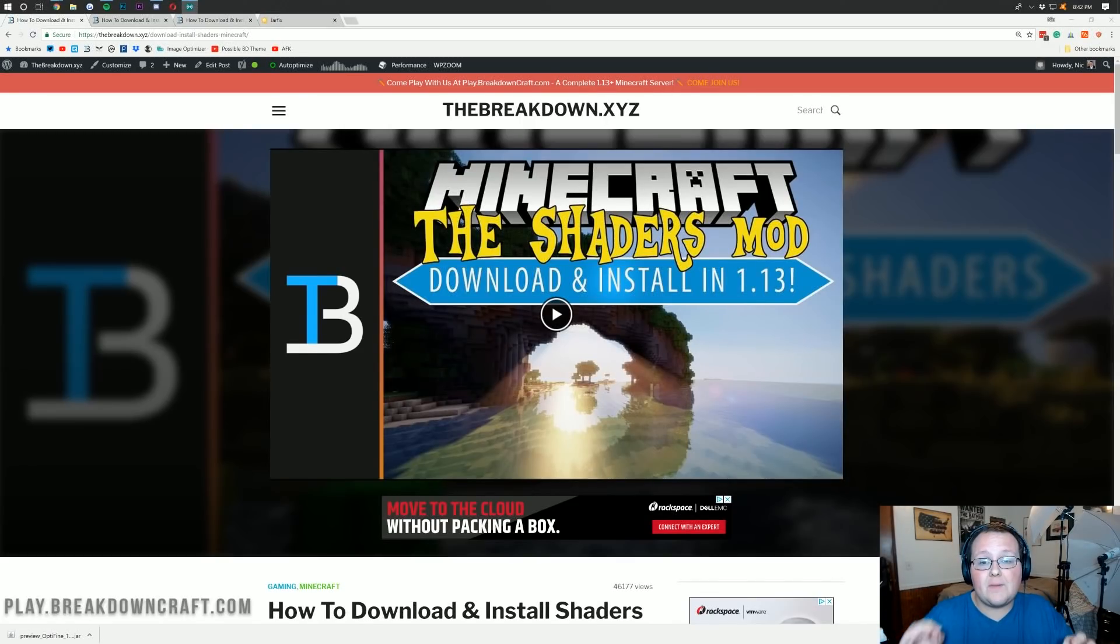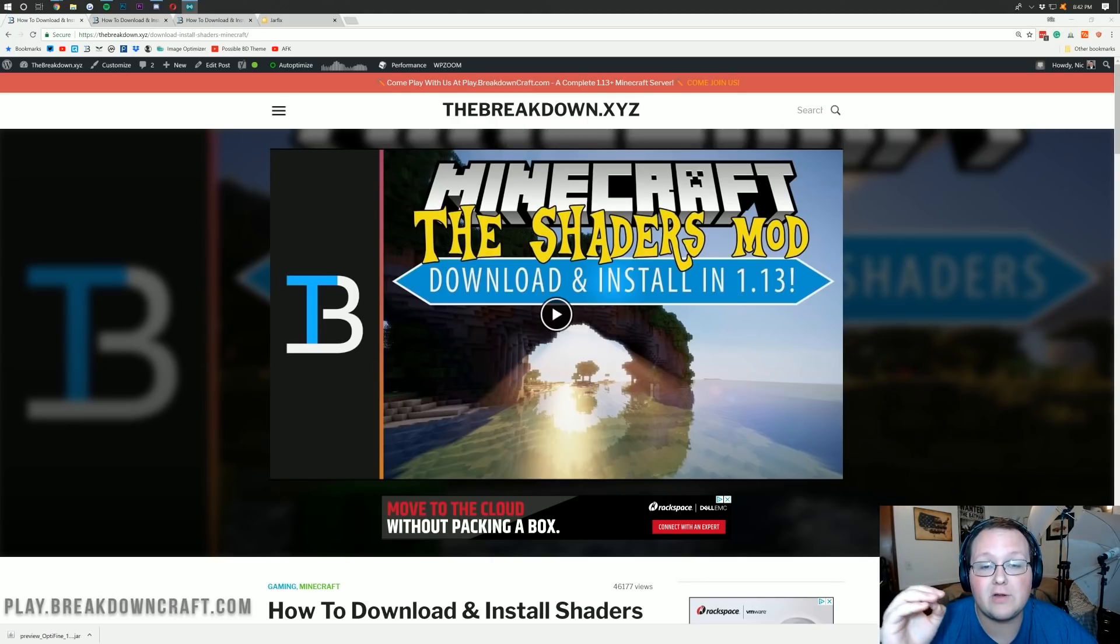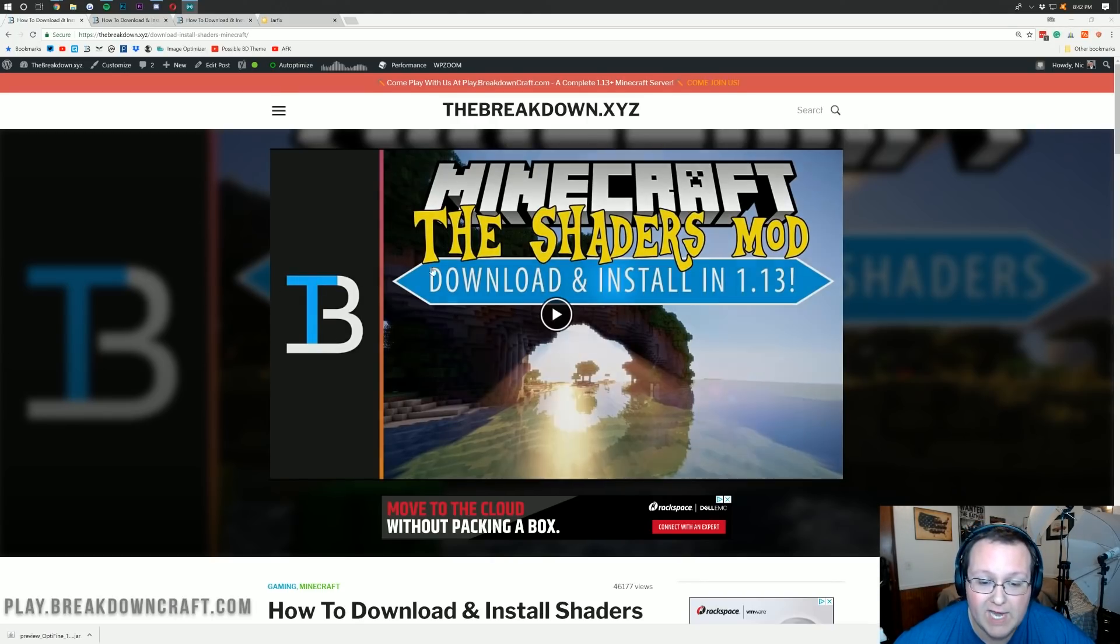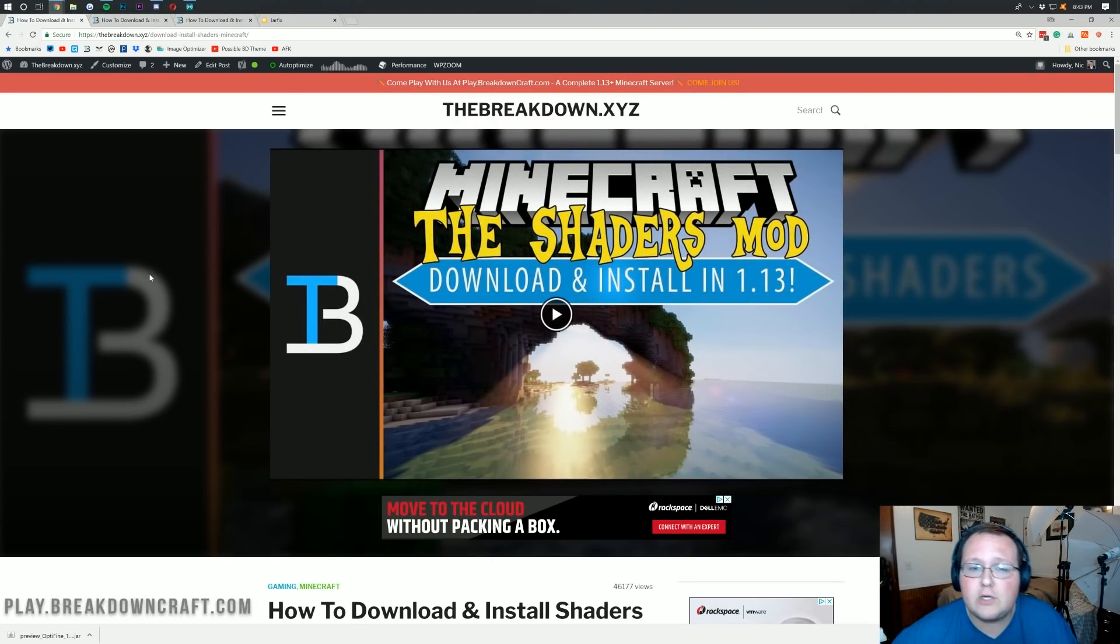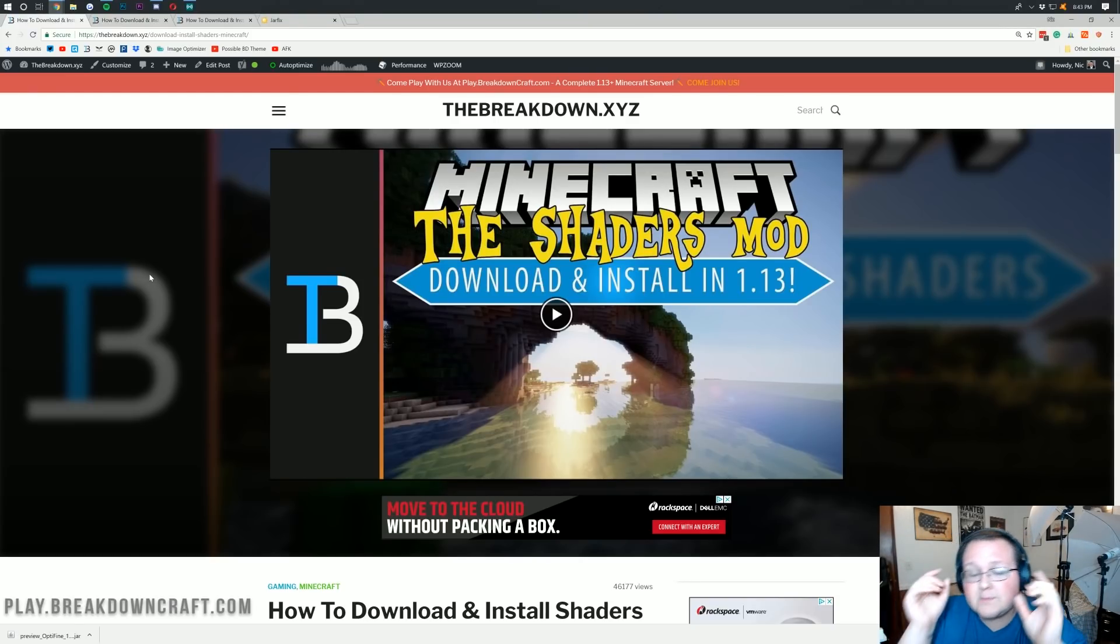Hello everyone and welcome back to the Breakdown. Today I want to be teaching you guys how to download and install shaders in Minecraft 1.13.1. I want to take you through every step from downloading your shaders pack to getting Optifine installed, working through any problems you may have along the way.